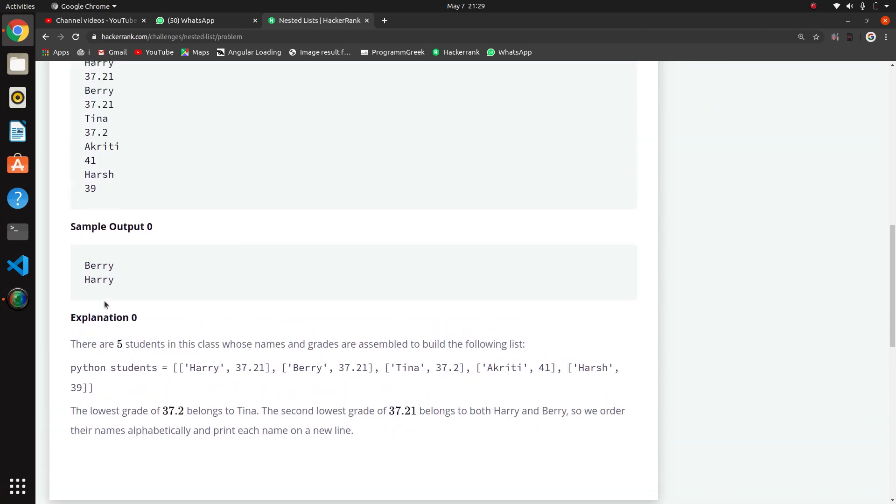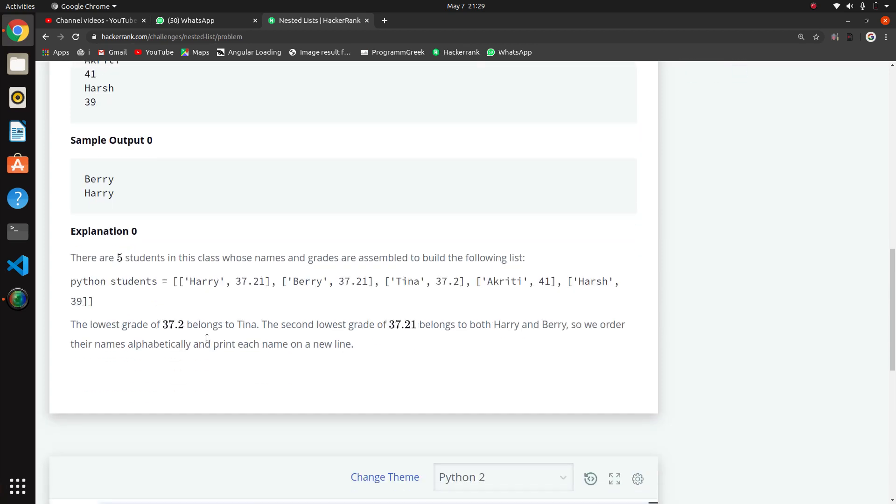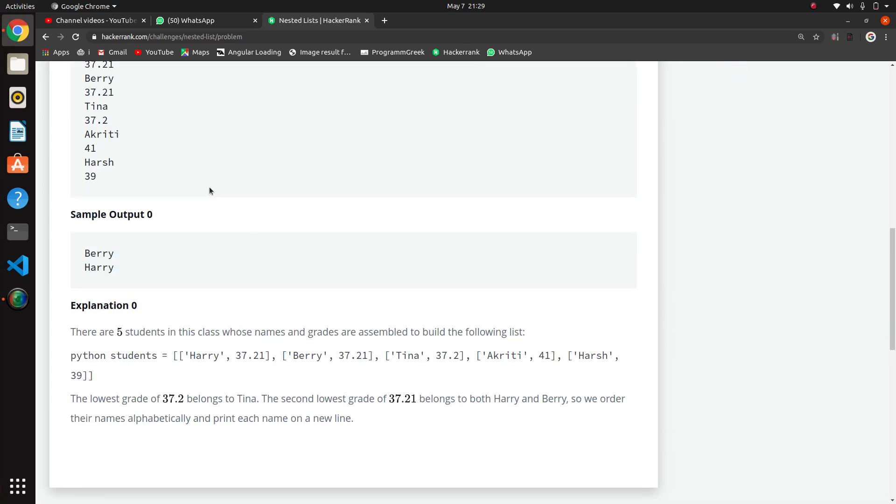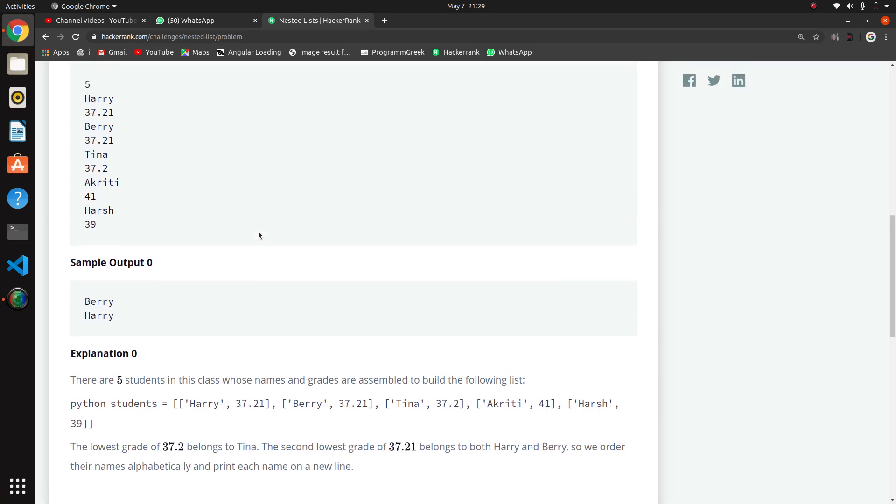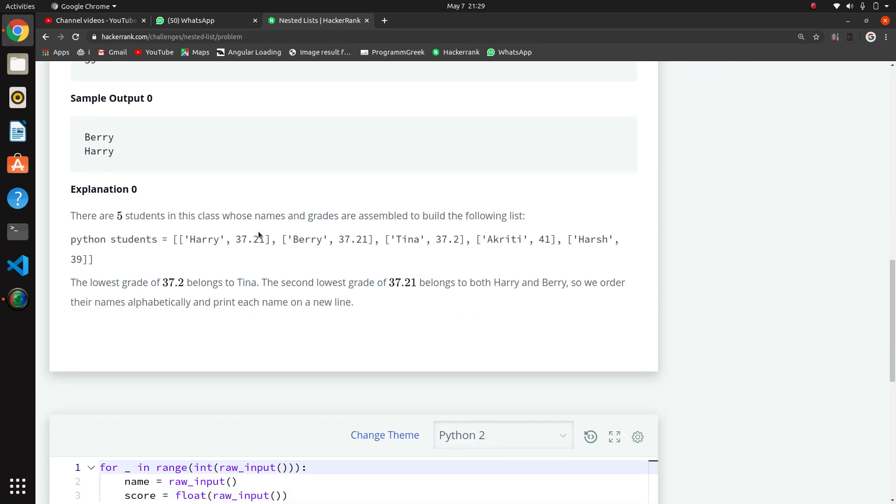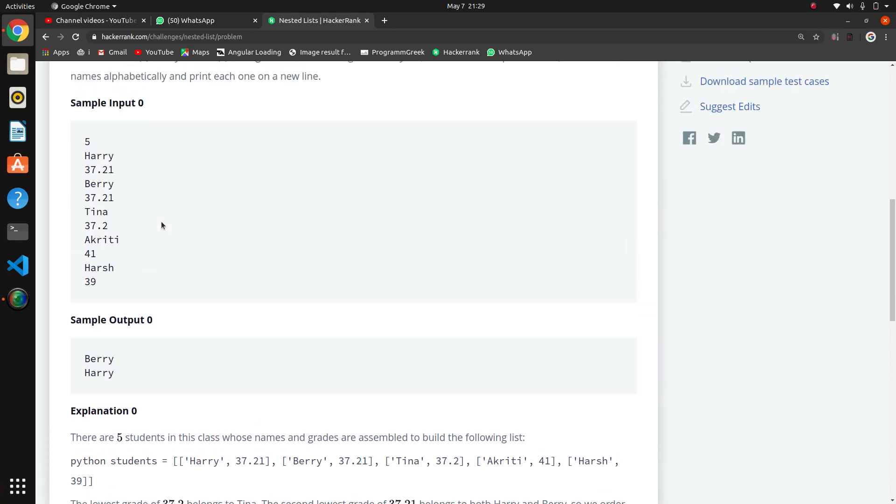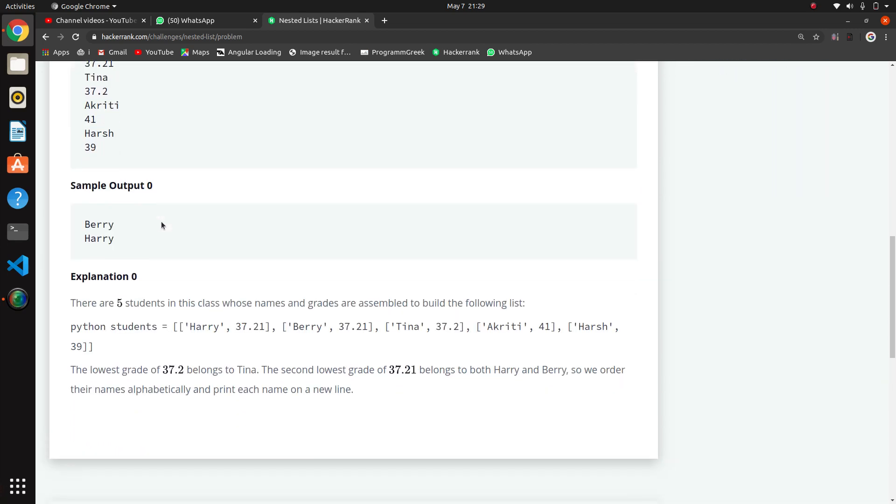What we have to print is the second lowest grade, not the lowest grade, but the second lowest grade. We have to print the names of the students who have the second lowest grade, and print the students' names alphabetically.